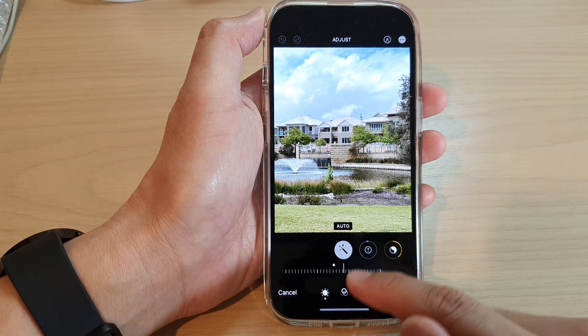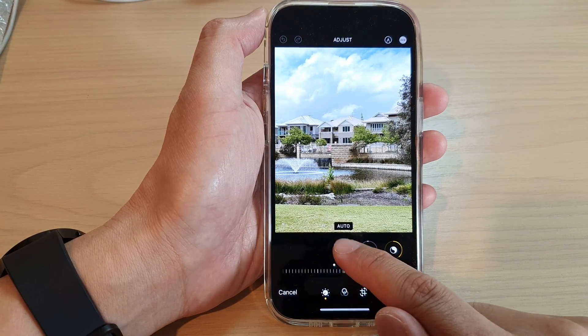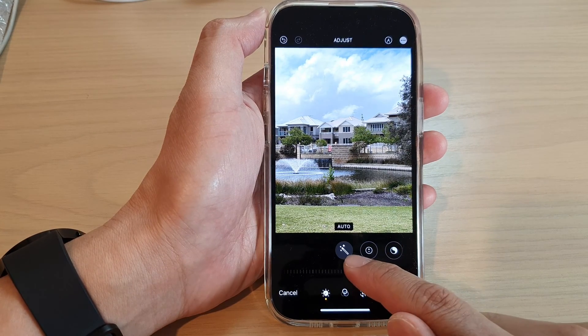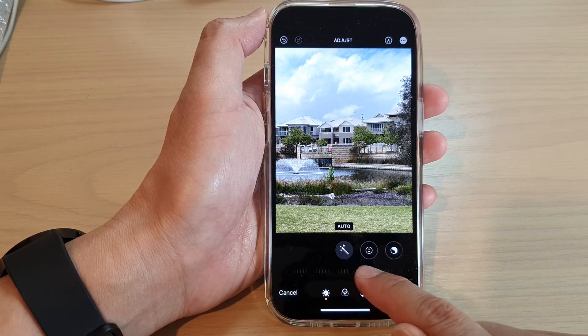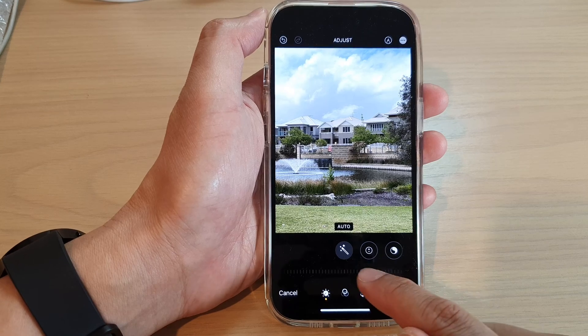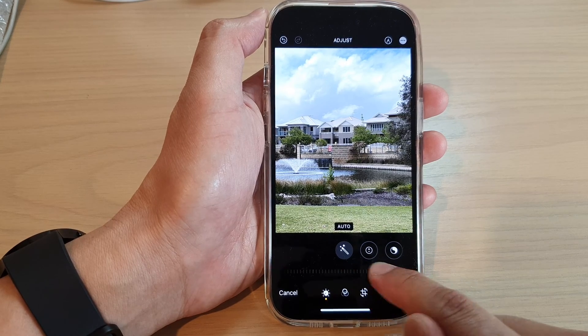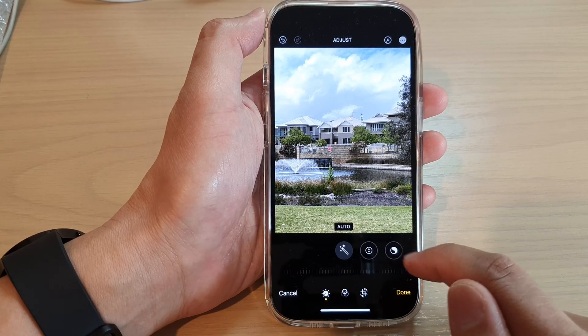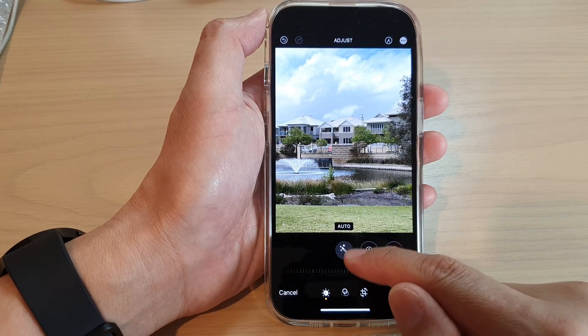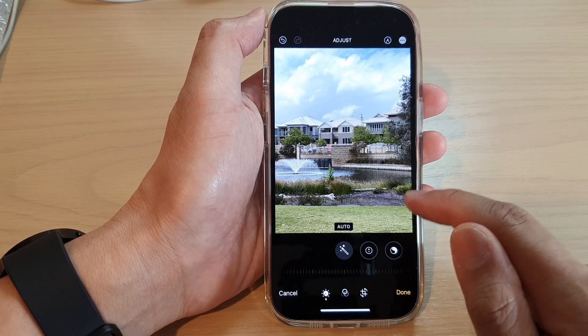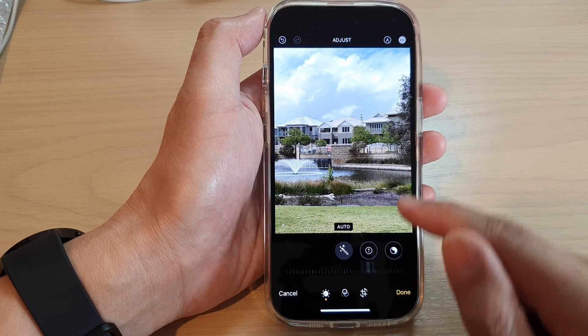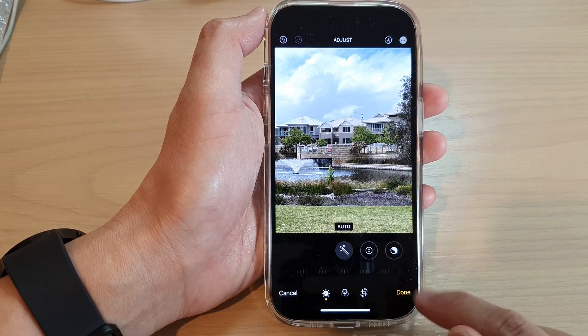If you want to turn off auto enhance, just tap on the button until it is grayed out. When you can see the slider bar is disabled, auto enhance has been switched off. Then tap on Done.